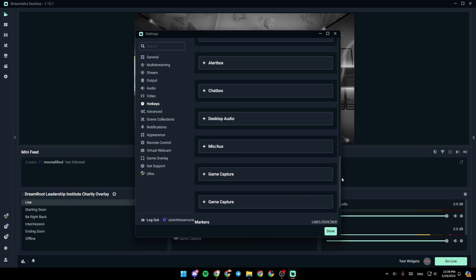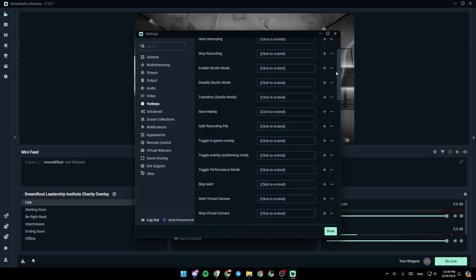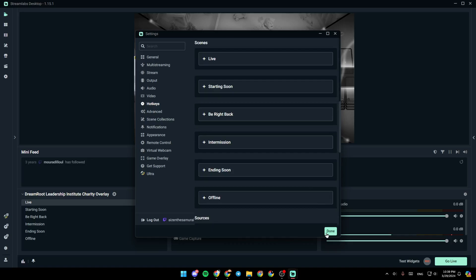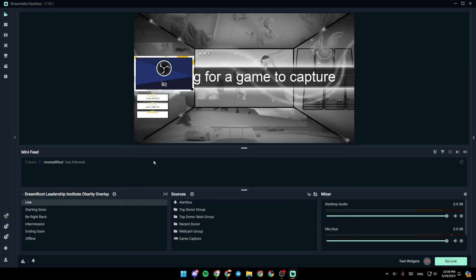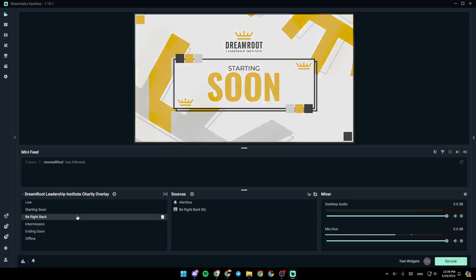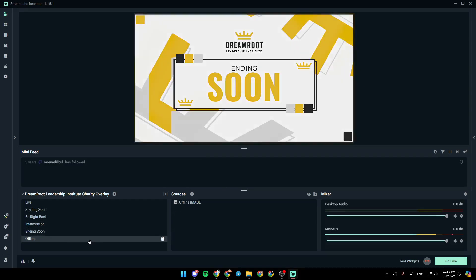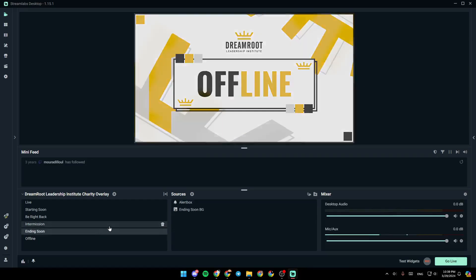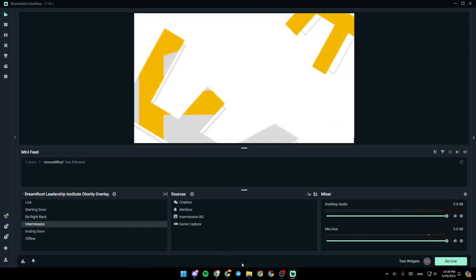So once you finish adding your hotkeys to your scenes, just click on done. And all of the changes will be saved. And then you're going to be able to switch between scenes very easily using your hotkeys on your keyboard.